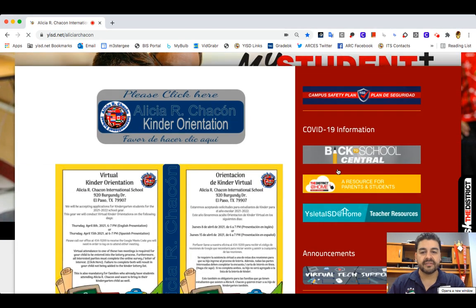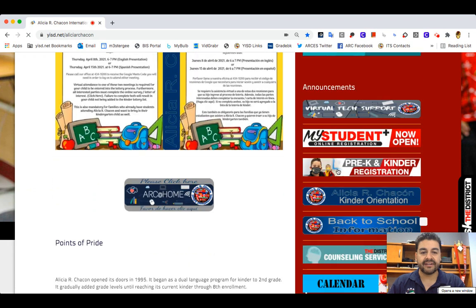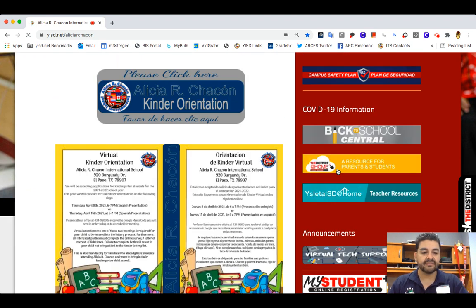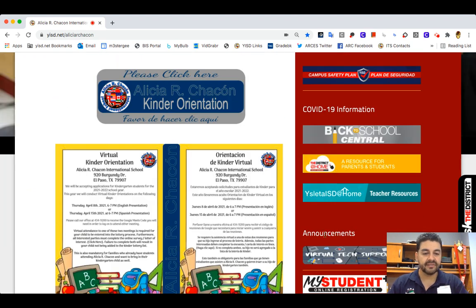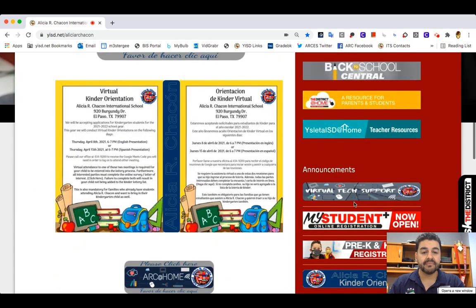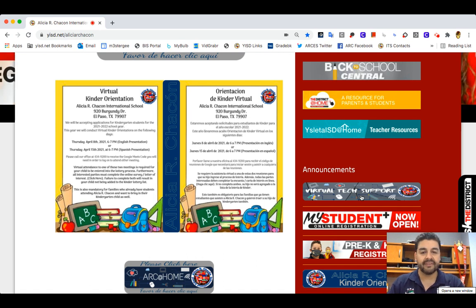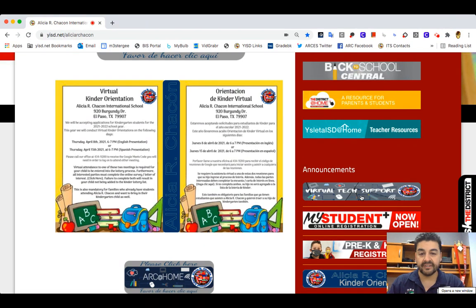Once it loads, you're going to scroll down and on the right side you're going to find the announcement section right here. The first option is going to say virtual tech support, and this is where you're going to click to fill out a Google form with all the information that I need to provide better service. I will give you a call back once you fill out the form.